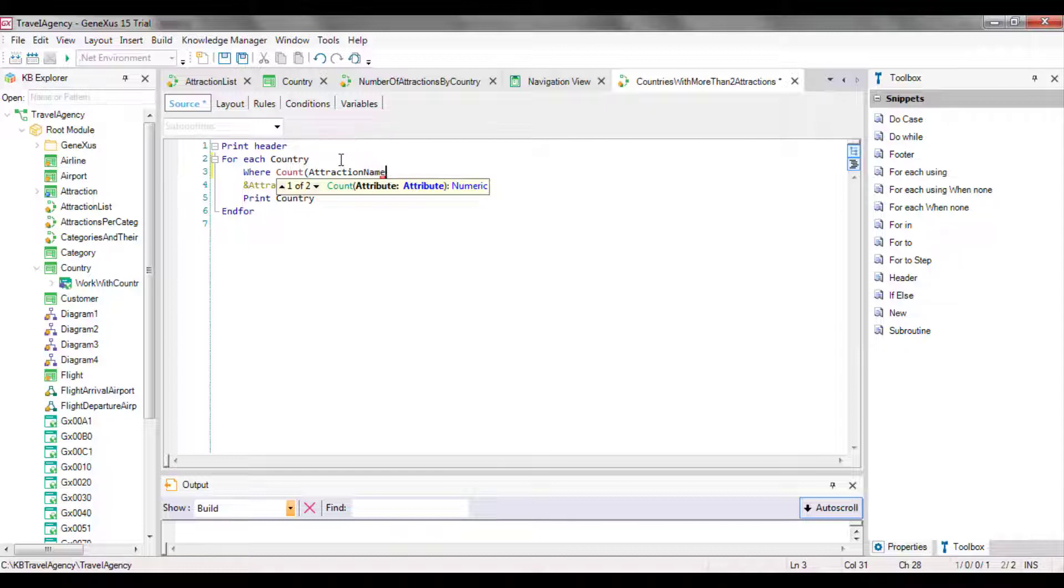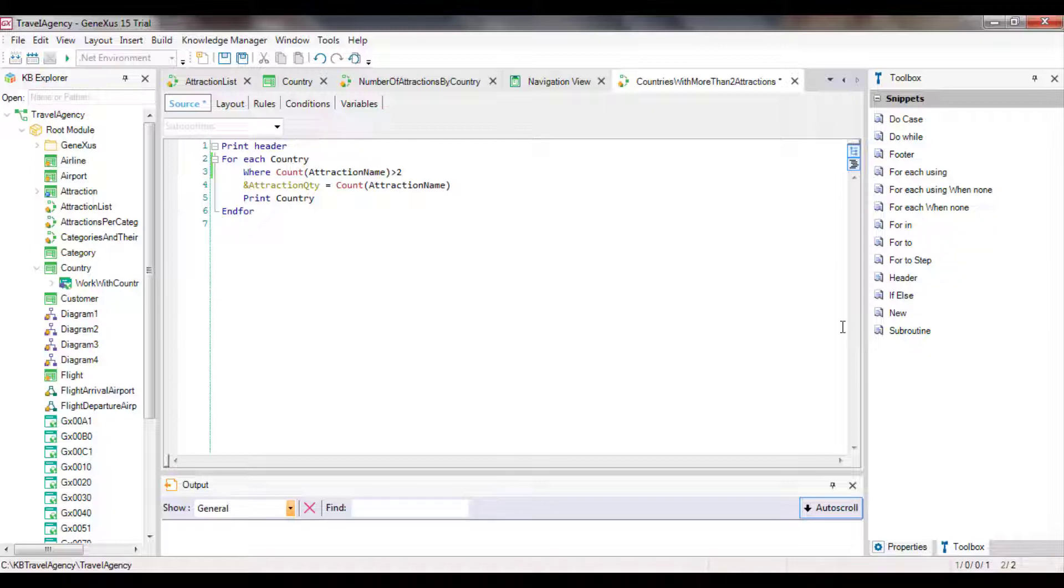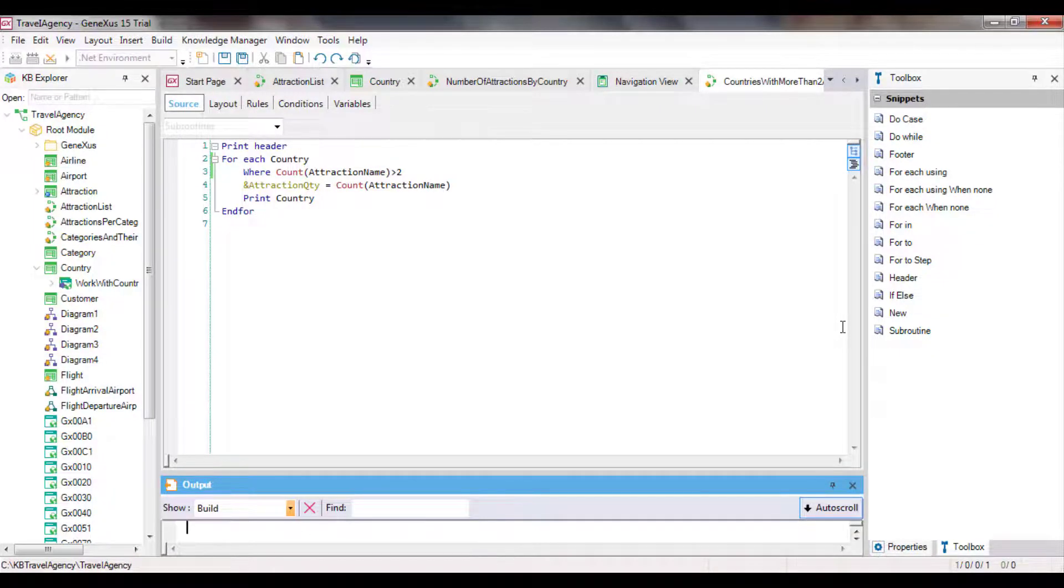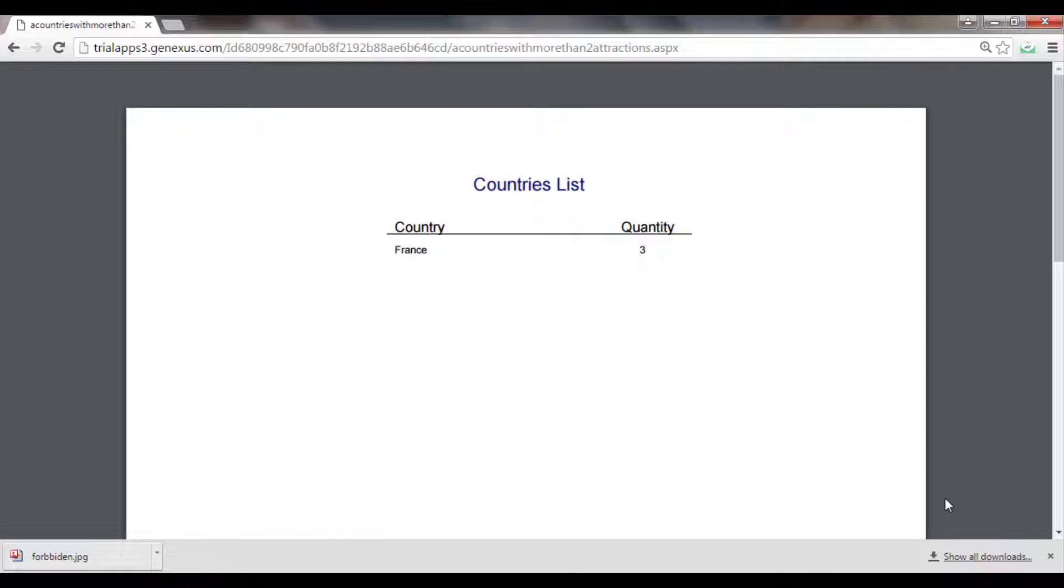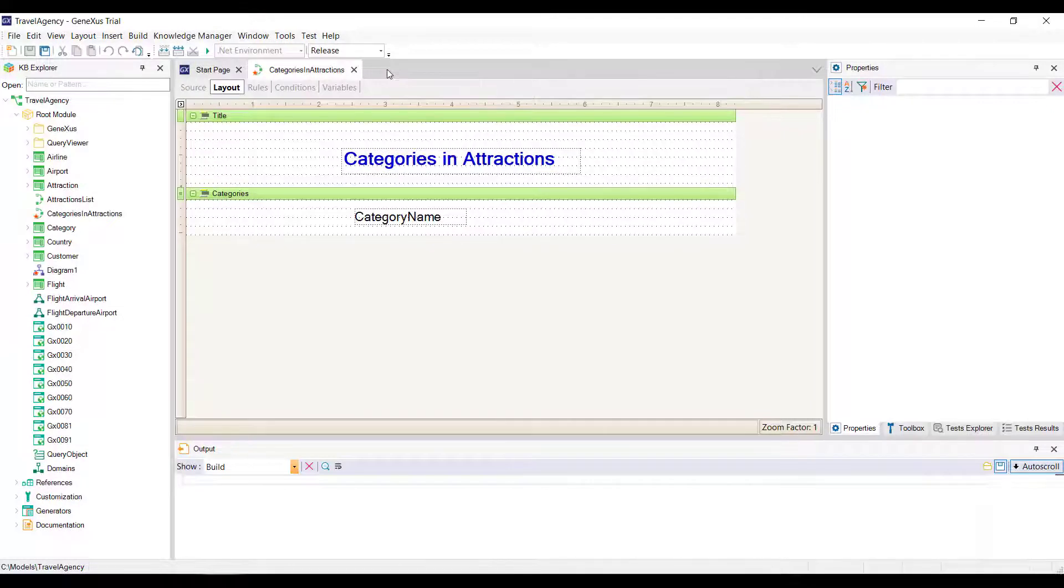For those that comply with this condition, we will keep printing the same data, country name, and number of attractions that will be more than two. Since this procedure was based on the other, everything necessary is configured to print it as a PDF. So we run it and see the result. Only France is displayed, with three attractions as we expected.